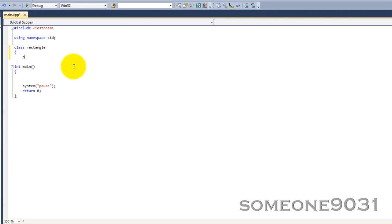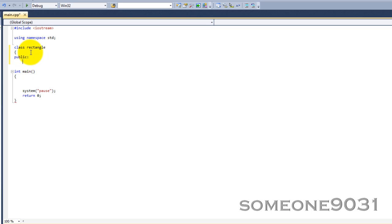Ours is going to be public, just for the sake of simplicity. If you don't specify an access specifier, the default will be used, which is public. So, for rectangle, we're going to have double length and double width. Those are our variables.